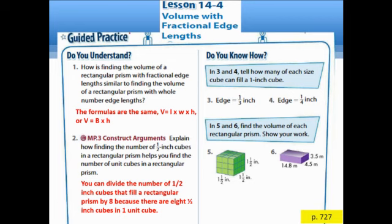Questions 3 and 4: Tell how many of each size cube can fill a 1-inch cube. For question 3, if the edge is 1/3 inch, the answer is 27. For question 4, if the edge equals 1/4 inch, the answer is 64.